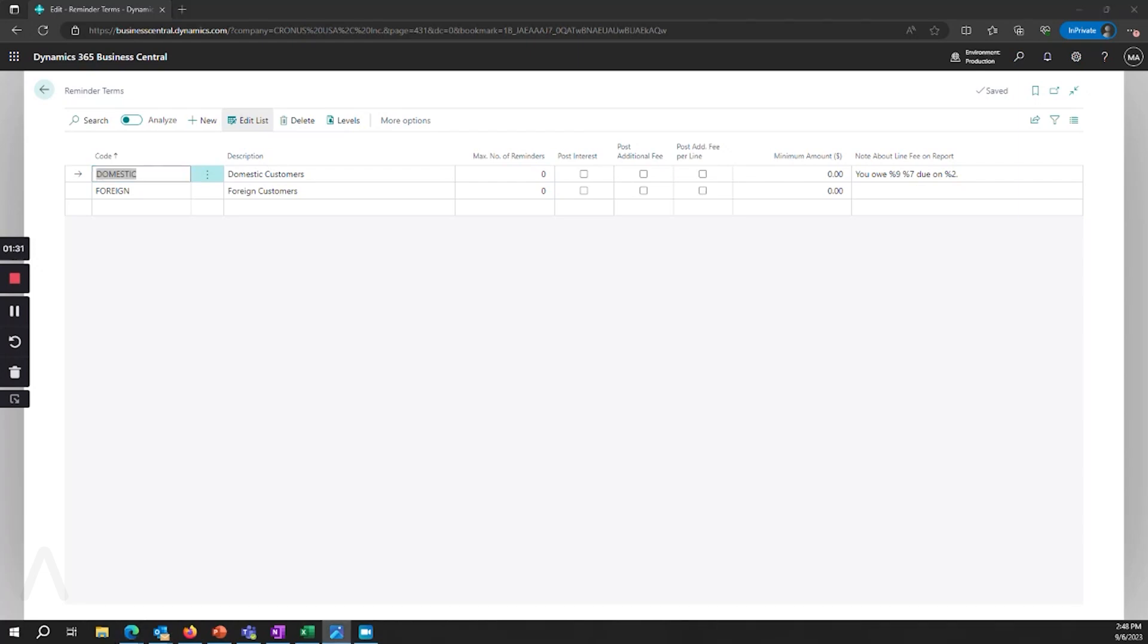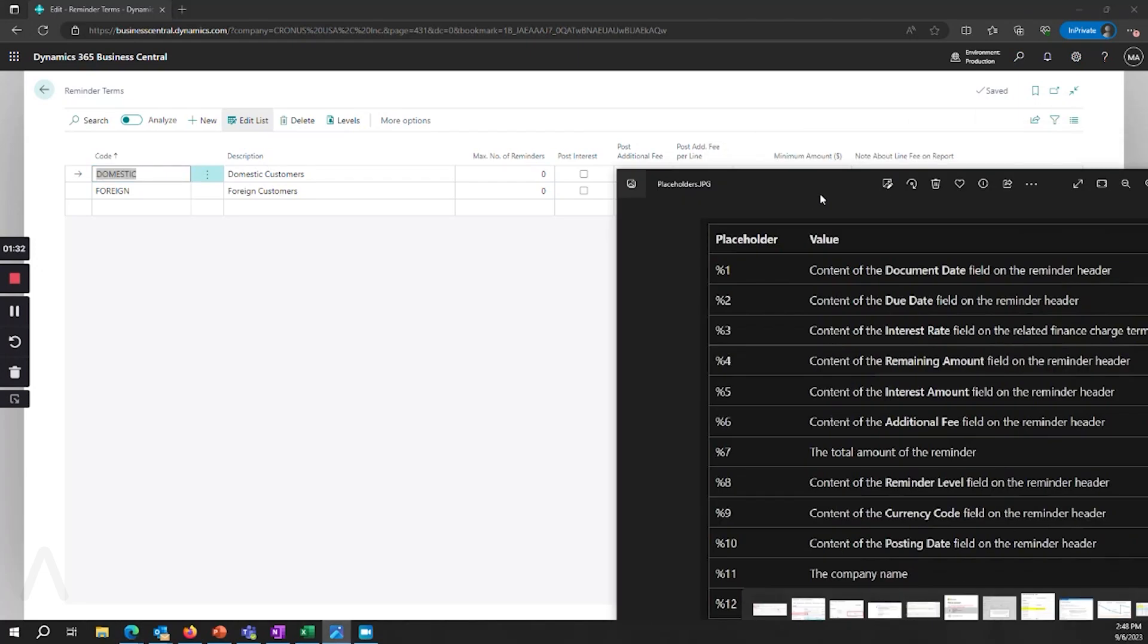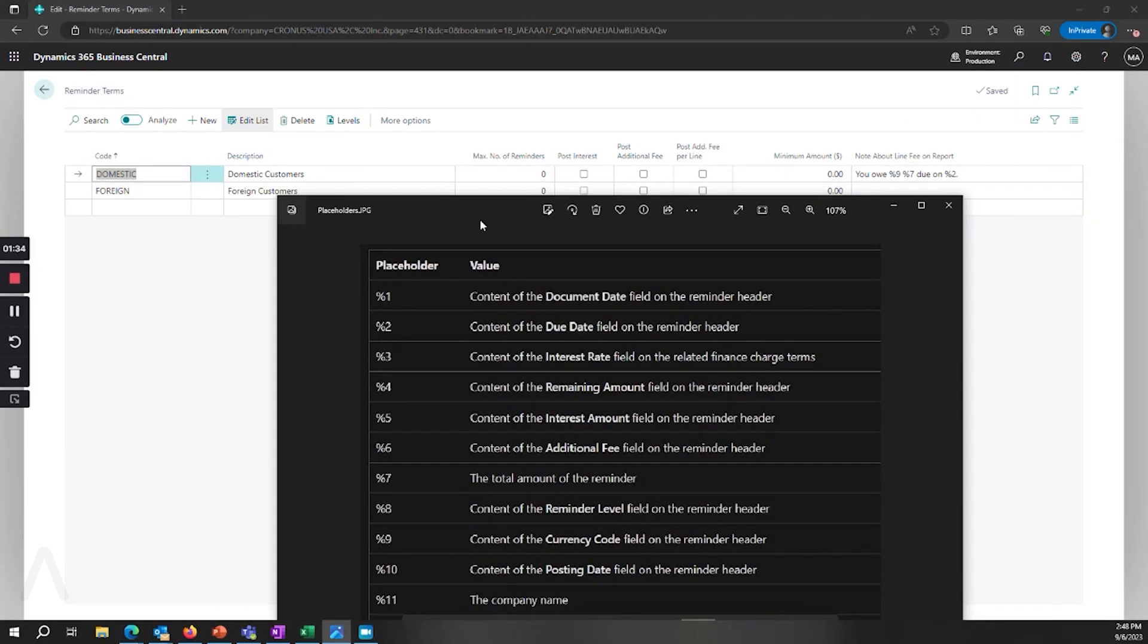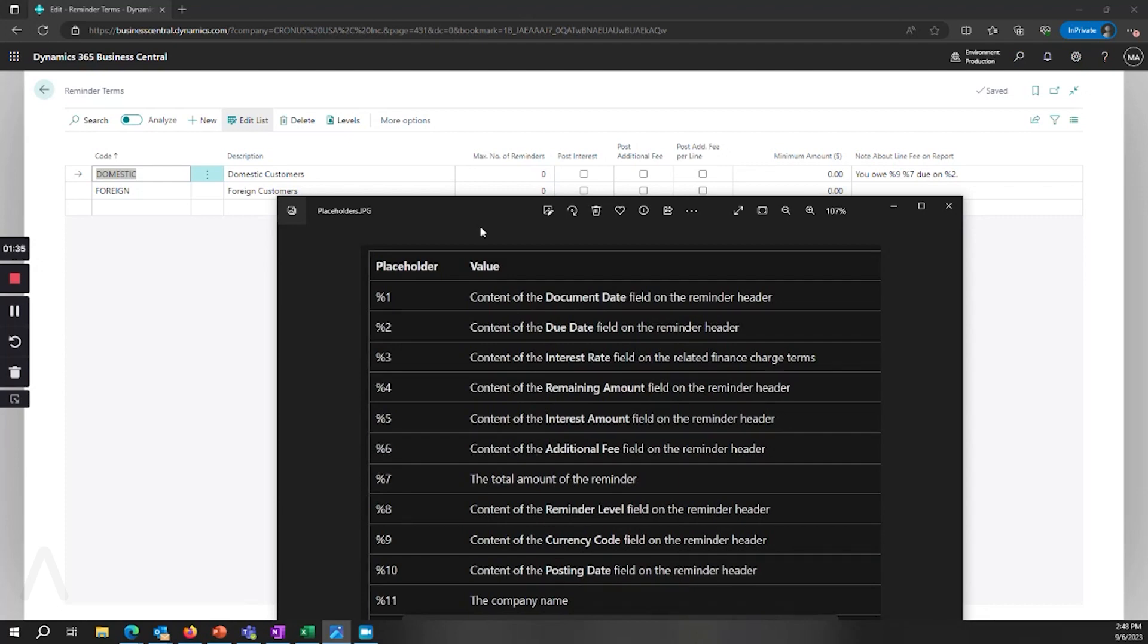I'm going to pull over this screenshot from Microsoft Learn. You don't have to remember this, you can go to Microsoft Learn and these placeholder values are there. So in this example the note would automatically generate the currency code and then the total amount and then the due date based on this information. So there is a way to get dynamic information for the notes that are showing up on those reports.